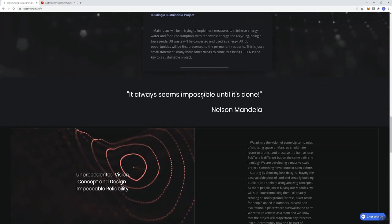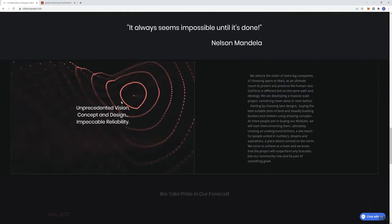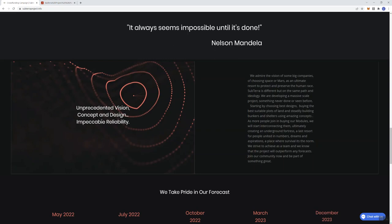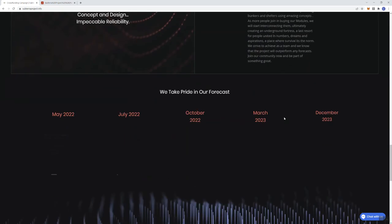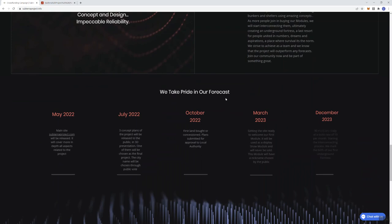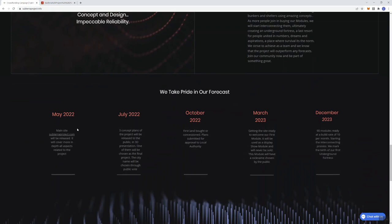Quote here, it always seems impossible until it's done, by Nelson Mandela. An unprecedented vision, concept and design, impeccable reliability, and more information here. Taking pride in their forecast, so this is basically what the roadmap's going to look like, in terms of what they're thinking.